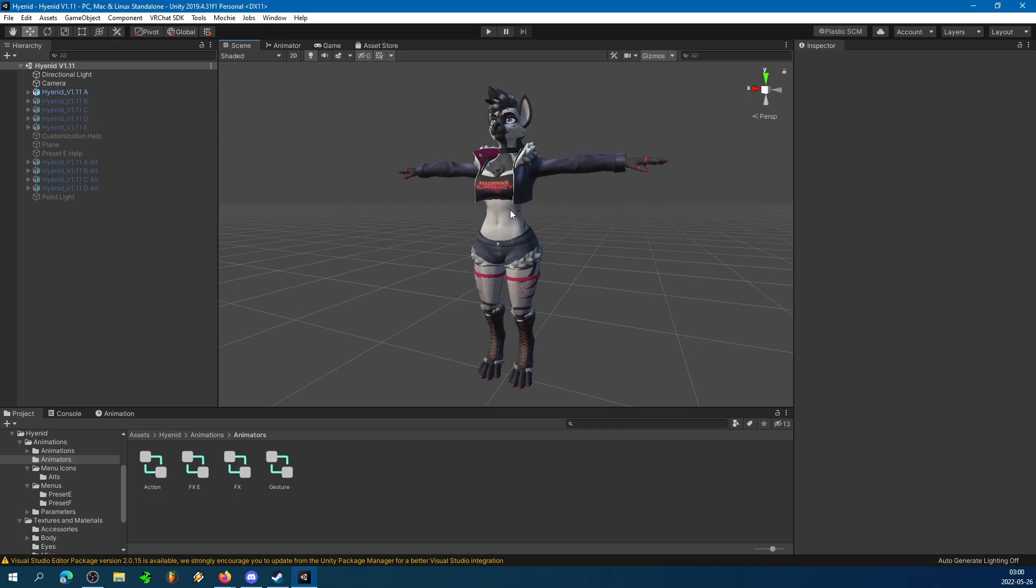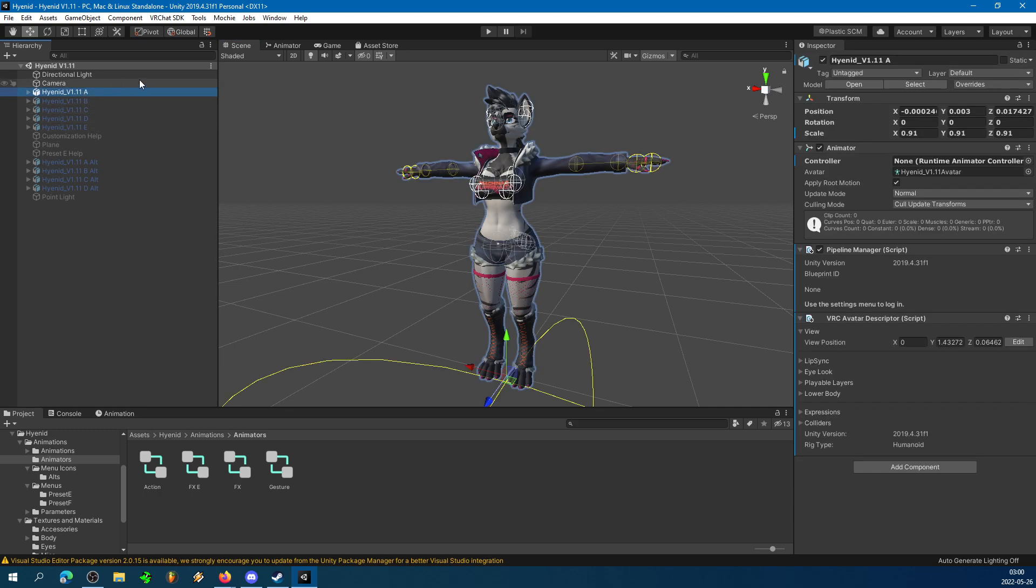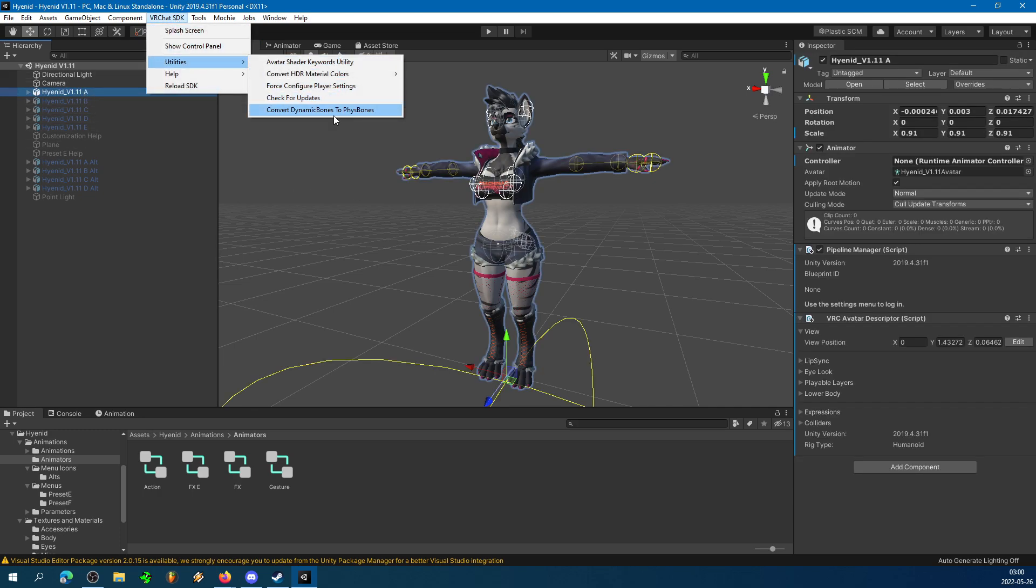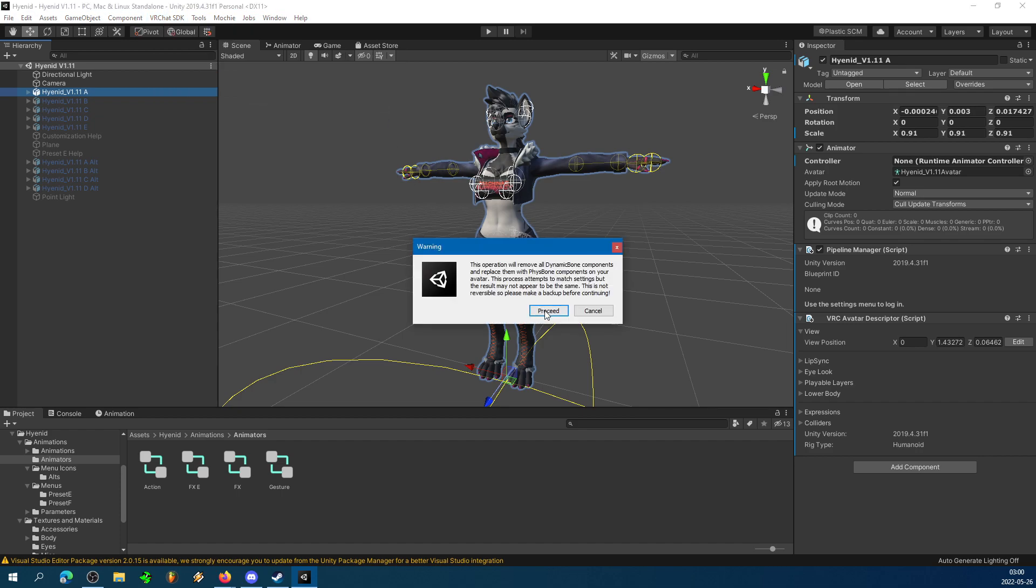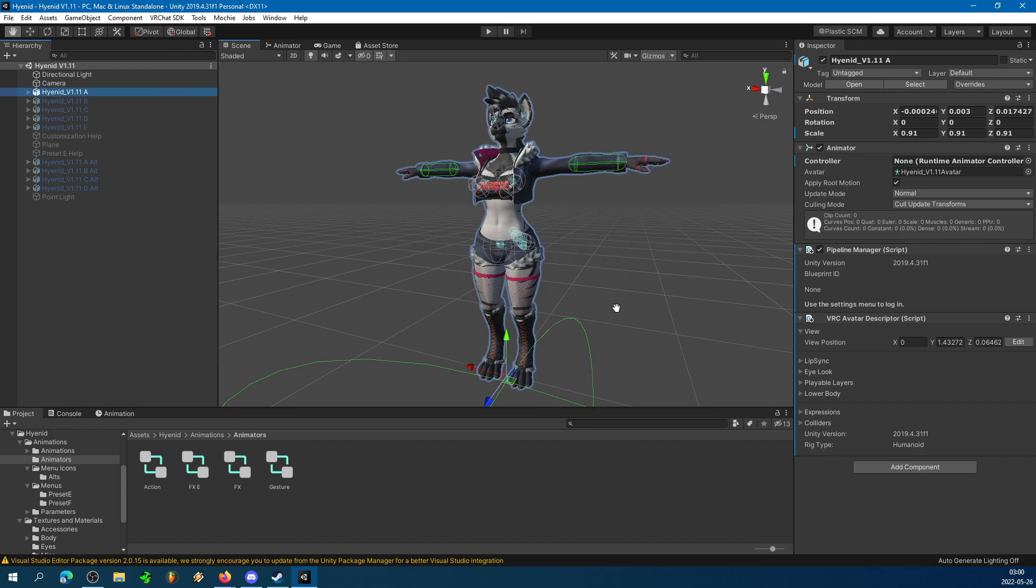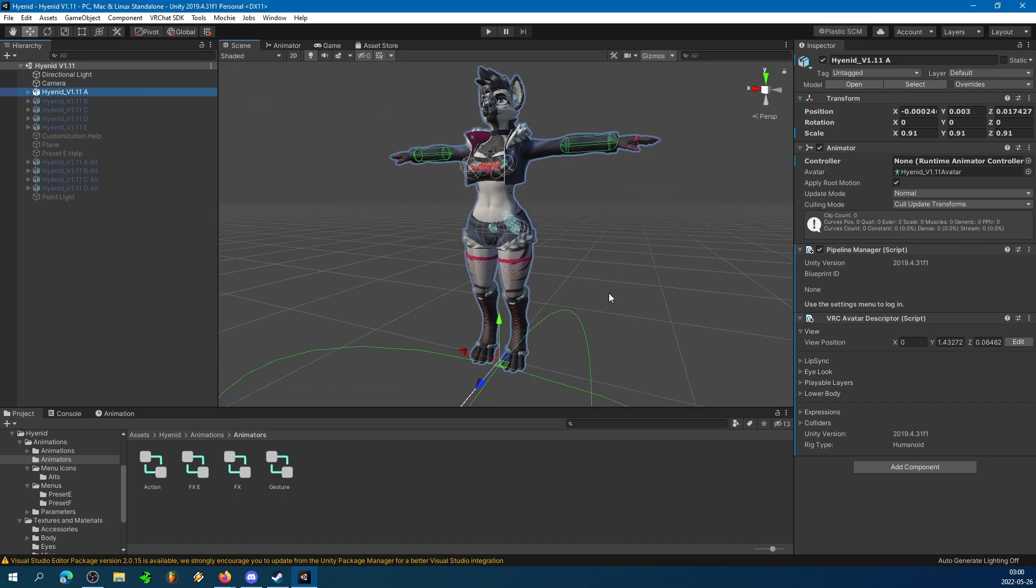So step one, if your avatar does not use FizzBones, click your avatar. Under VRChat SDK, go into Utilities, Convert Dynamic Bones to FizzBones, and click Proceed. Now your old script's out, and the new script's in.